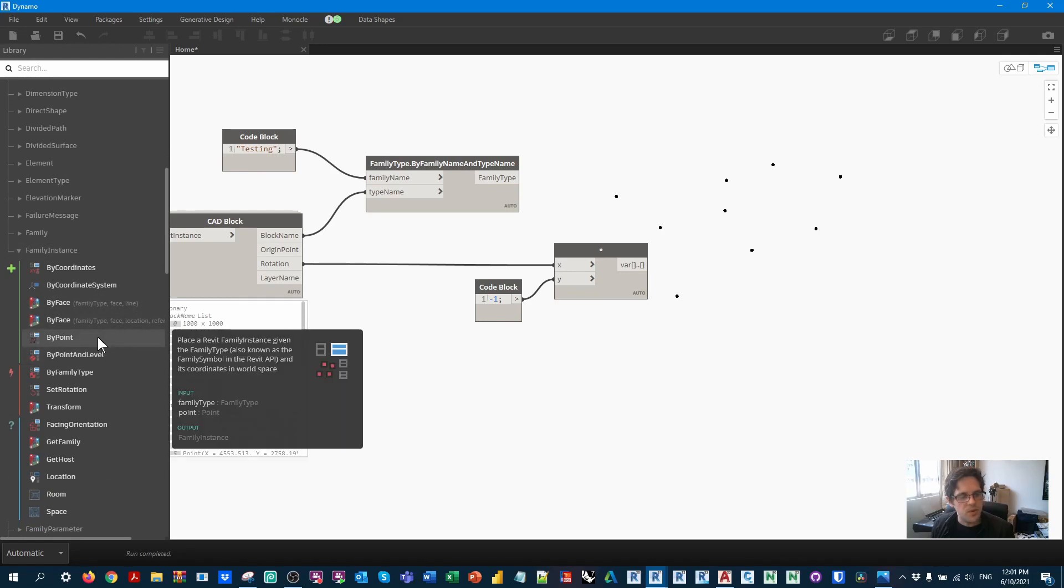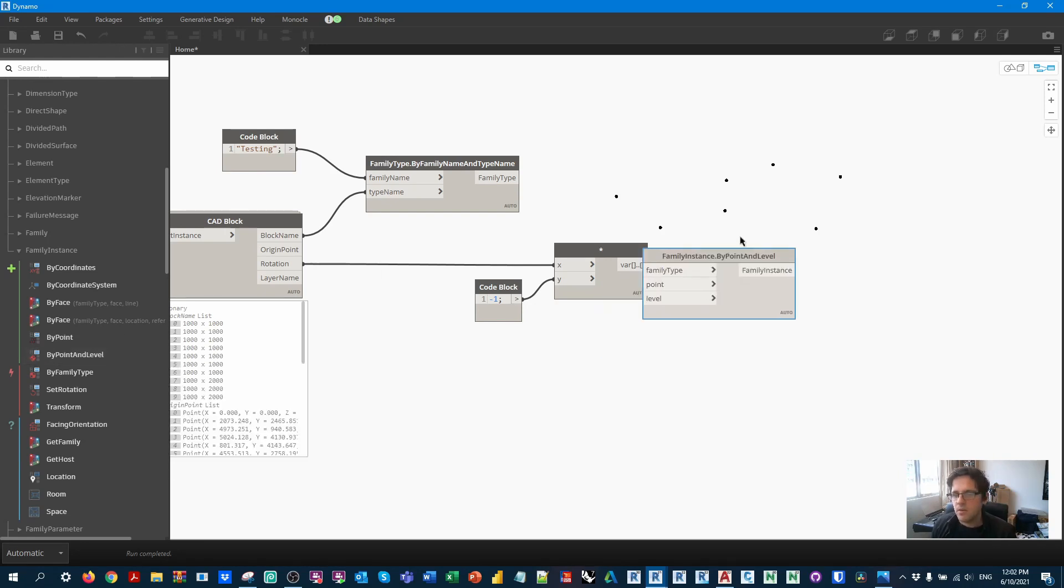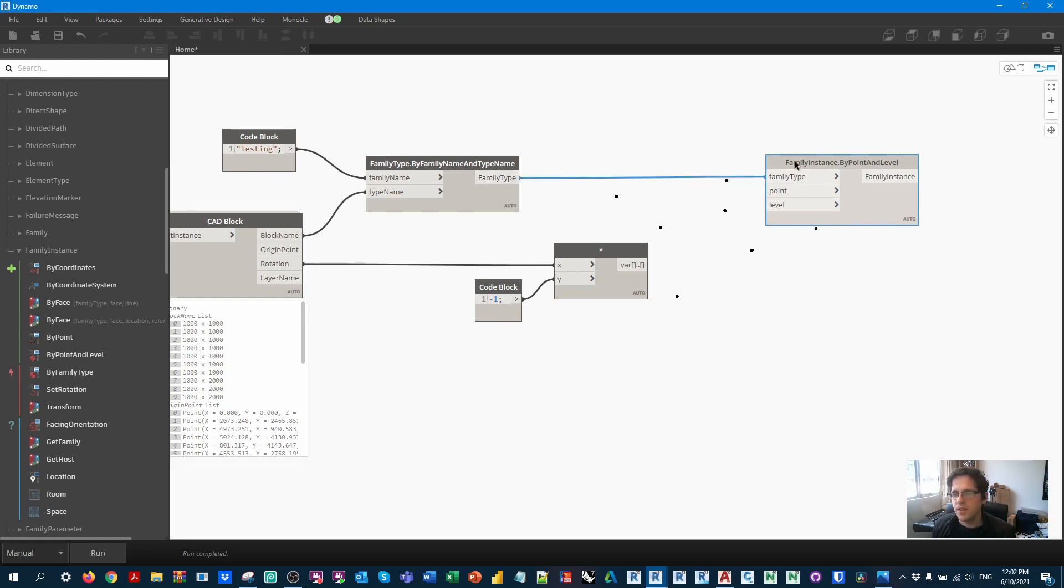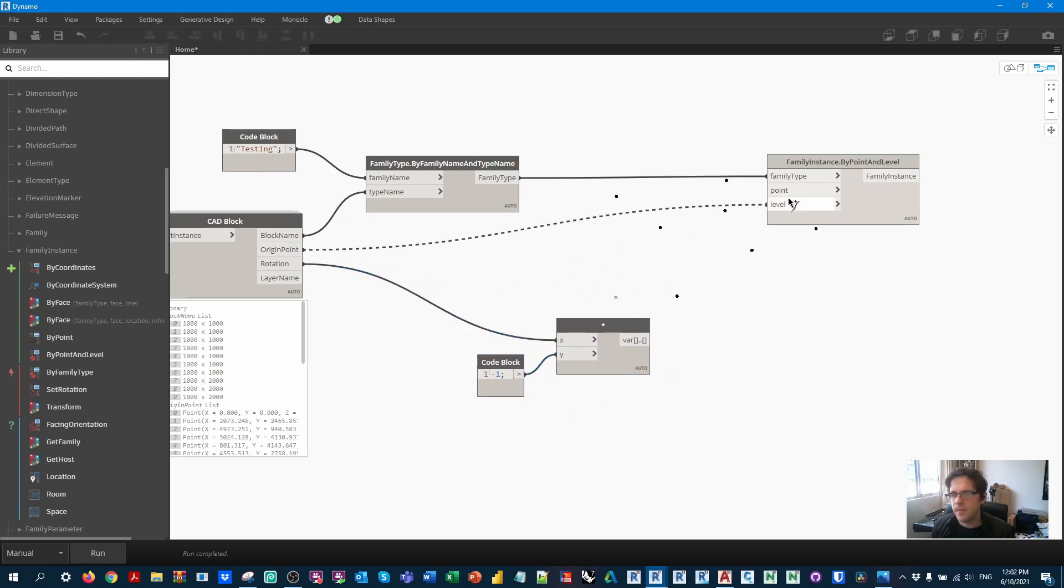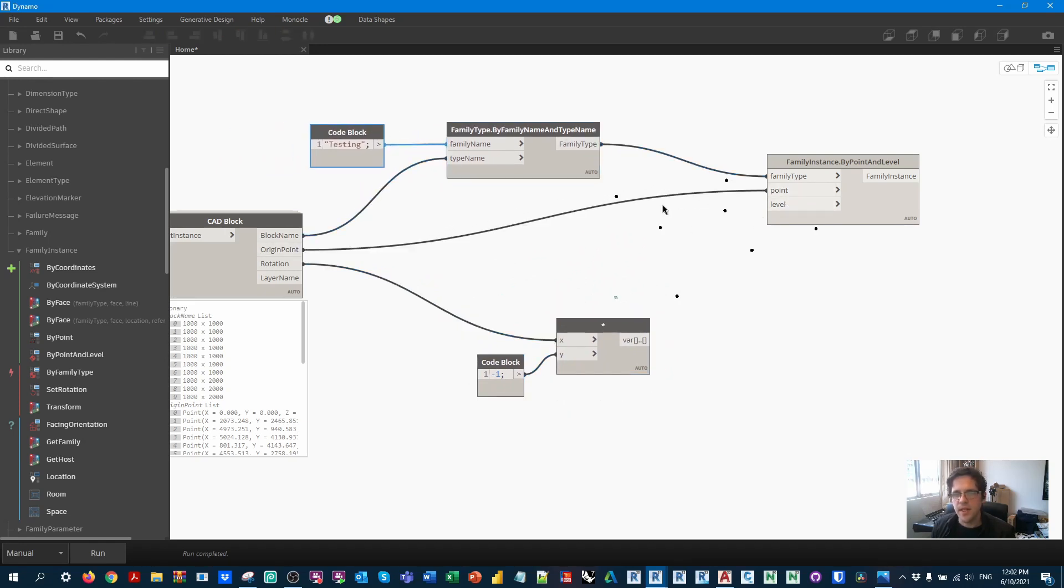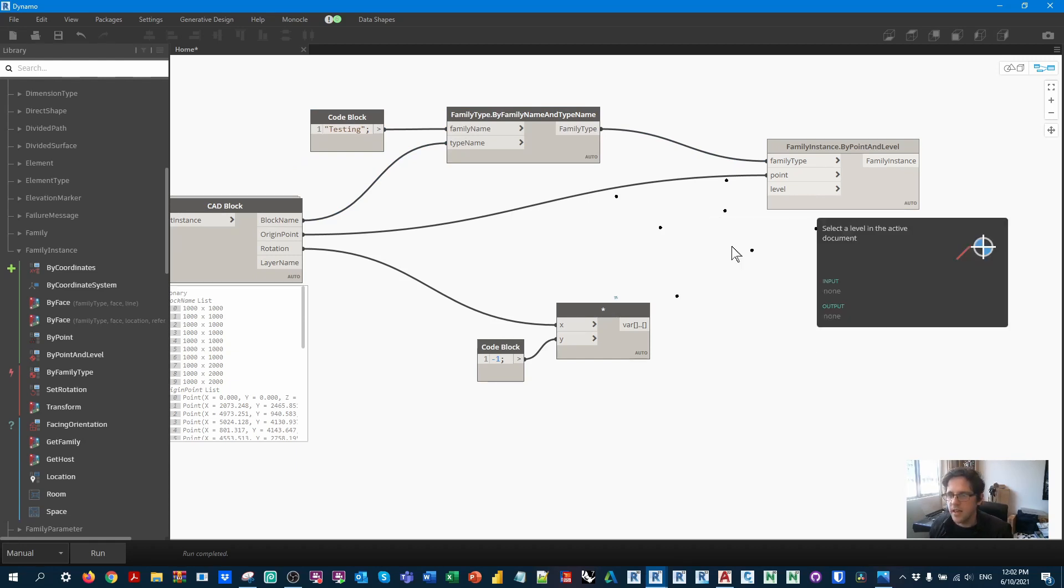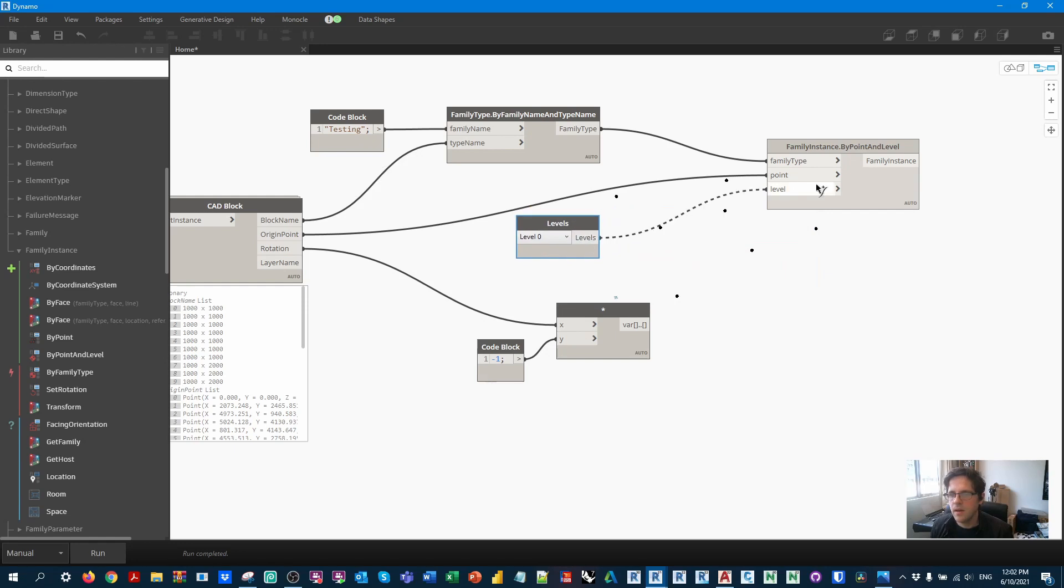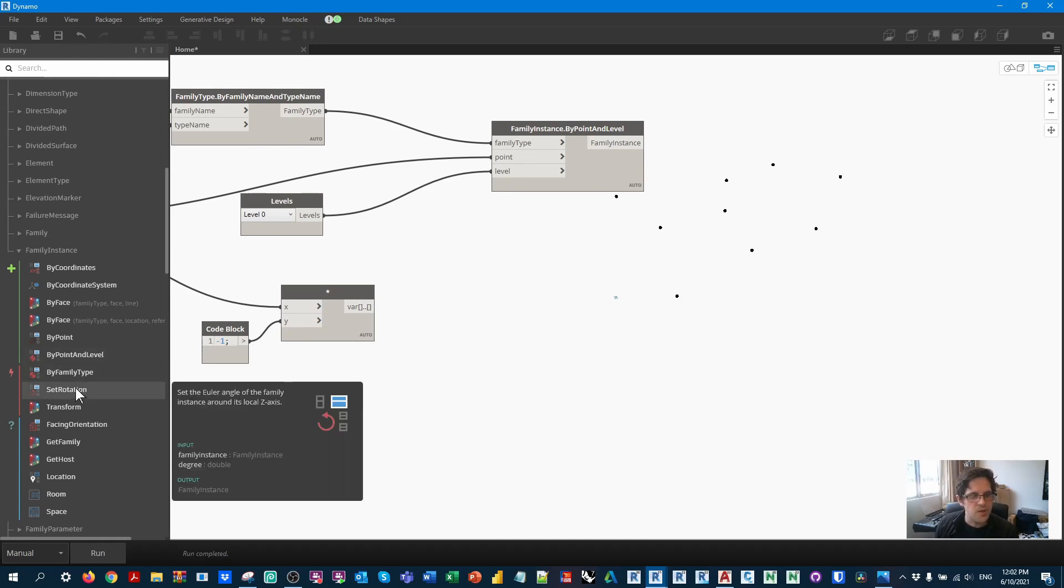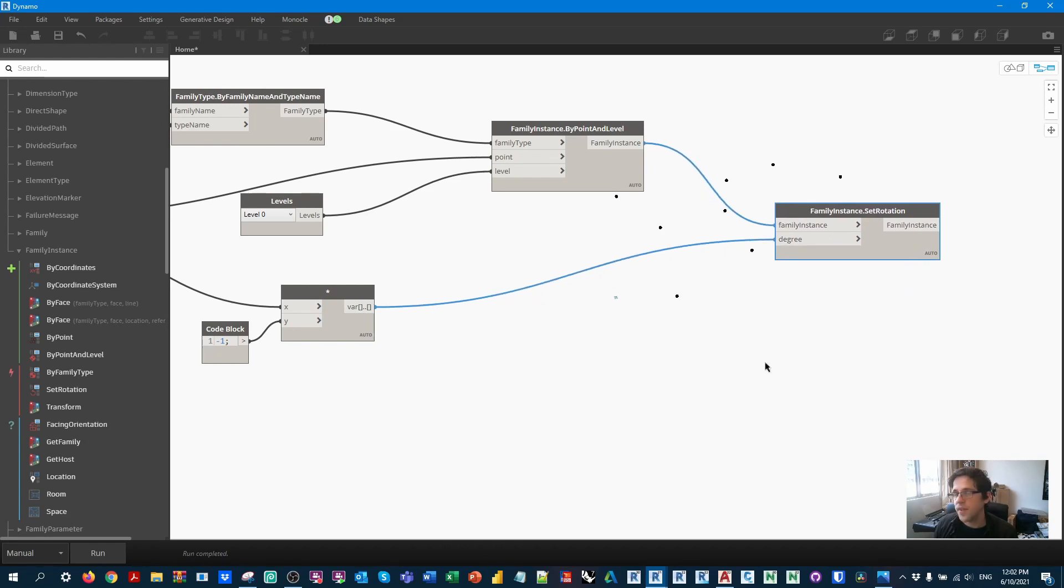And what we need to do now is place our block, and then we're going to rotate it after. So in this case, we need to place a family instance by point. Now we can do by point or by point and level. I prefer by point and level because then the family is associated to a level as well. So what I'm going to do is switch to manual mode. I'm going to get my family type. I'm going to get in this case, my origin point. And I'm also going to get a level drop down so that I can select the levels that I want those elements to be hosted at.